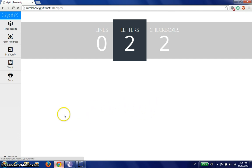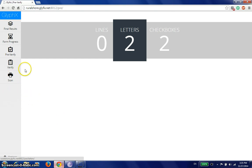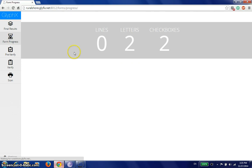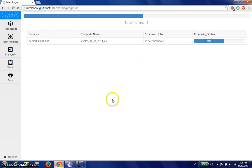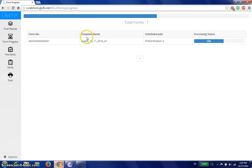Step one is scanning a document. For the purpose of this demo, we have already scanned a document and kept it in the system. You can take a look at that out here in the form progress. We've got one form. It has been scanned in the system and it's awaiting pre-verification.